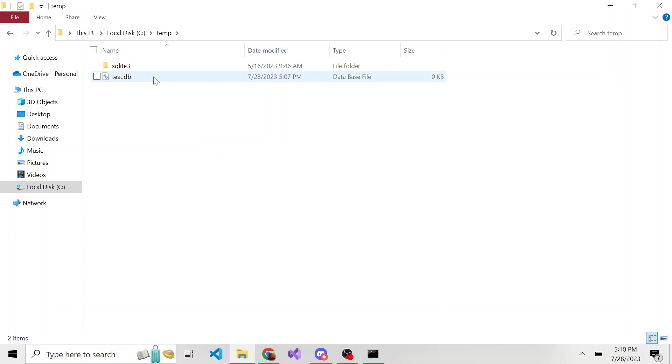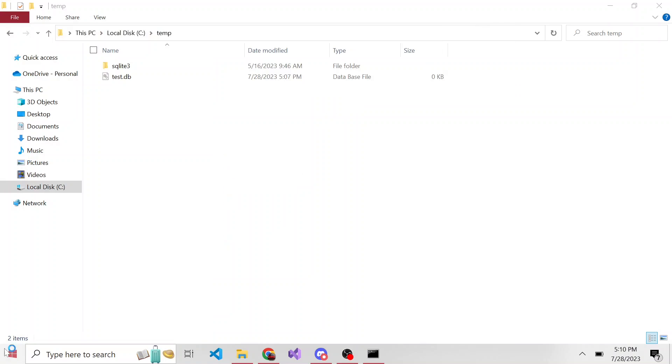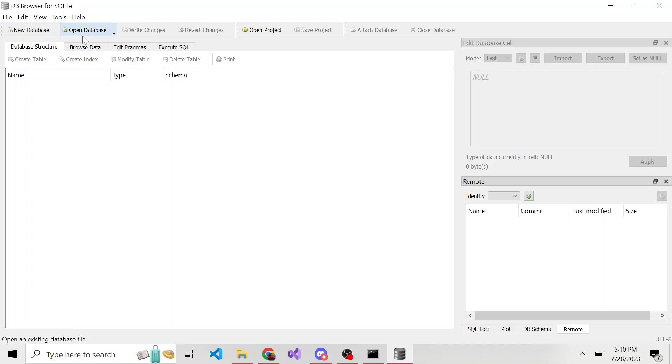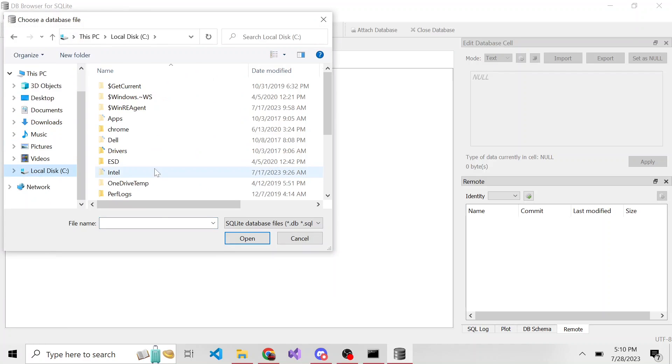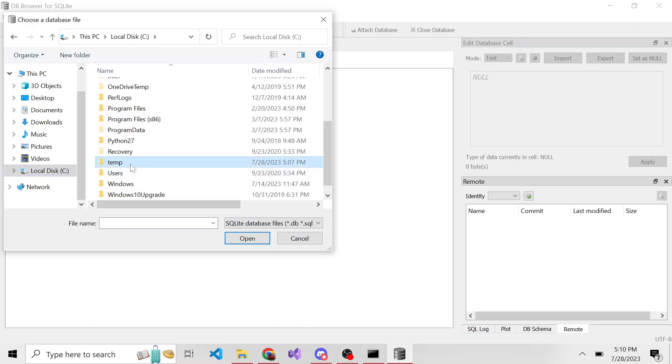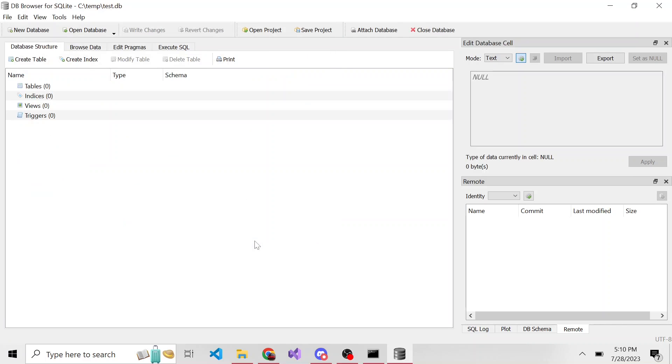If I wanted to go ahead and open this up in our Database Browser for SQLite, I can do that. So DB Browser for SQLite, and I go to open database, and we'll go find this thing. C temp, here's our new one that we just created, we'll open it. Obviously, it'll be an empty database, there's no tables, there's no views.